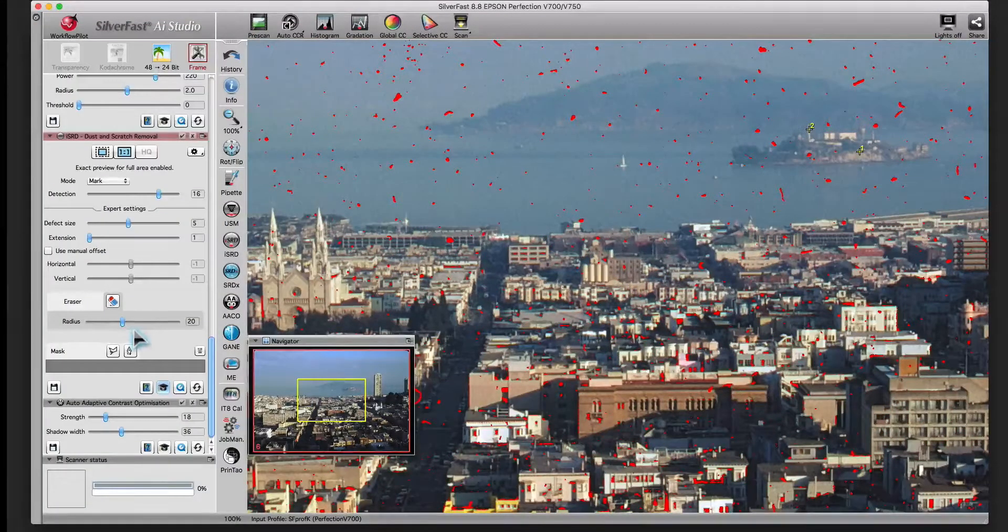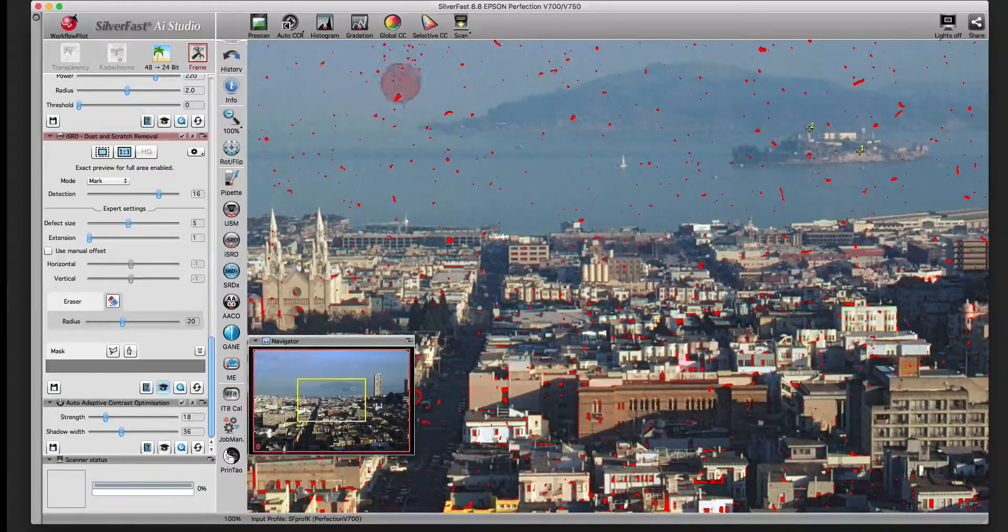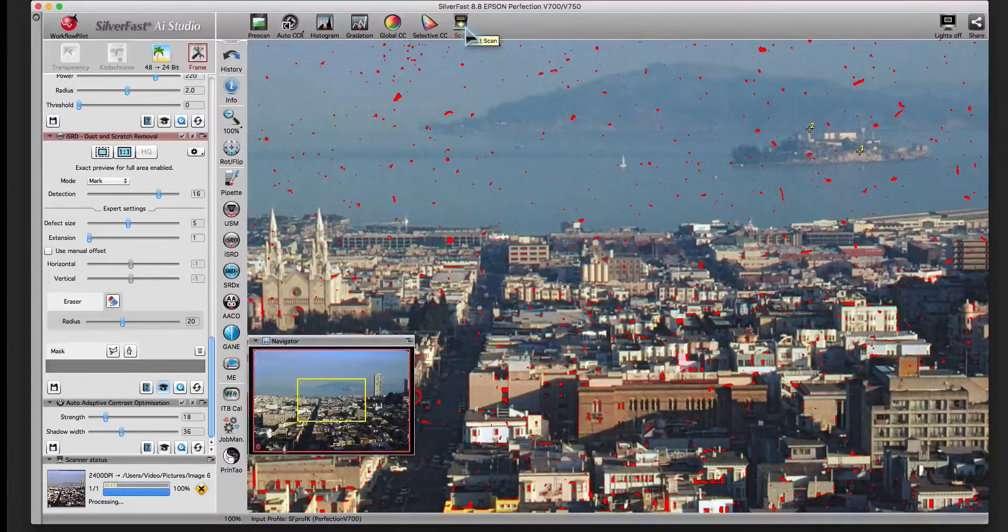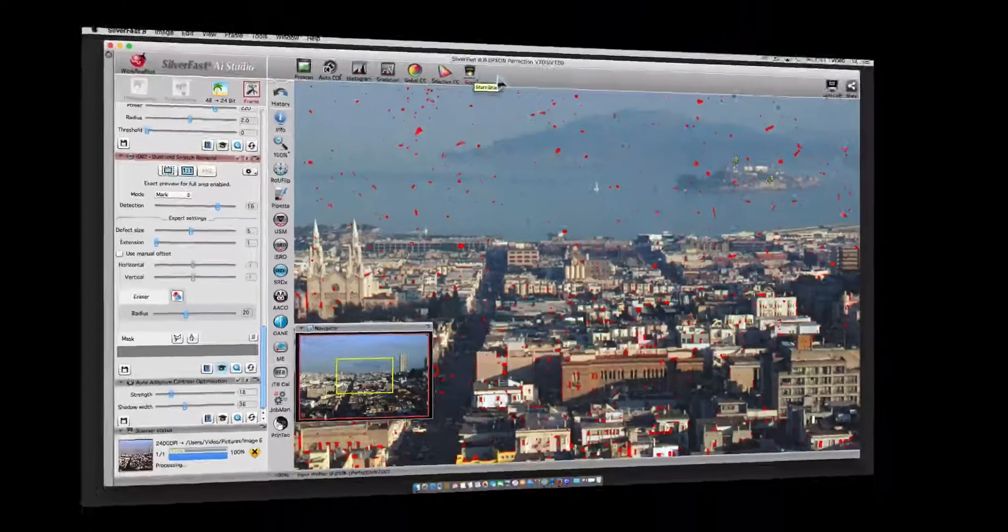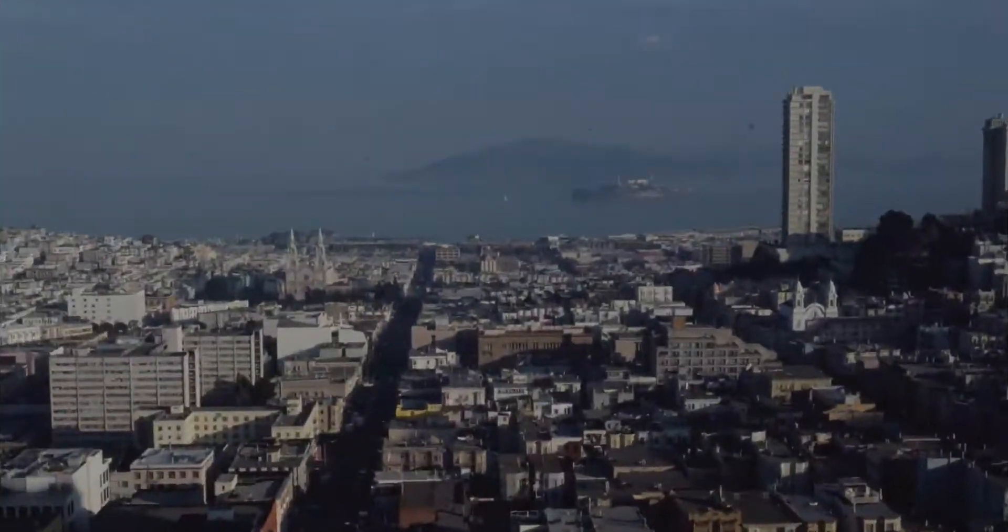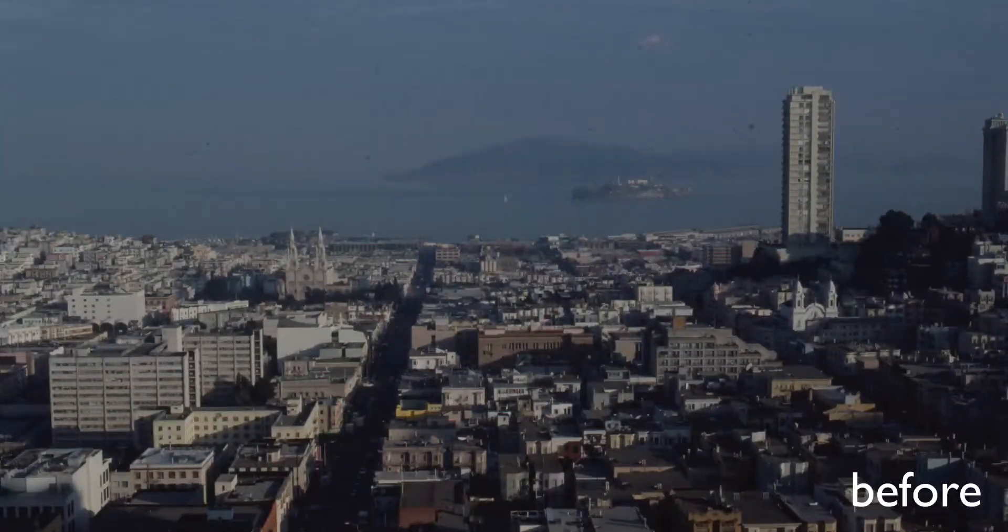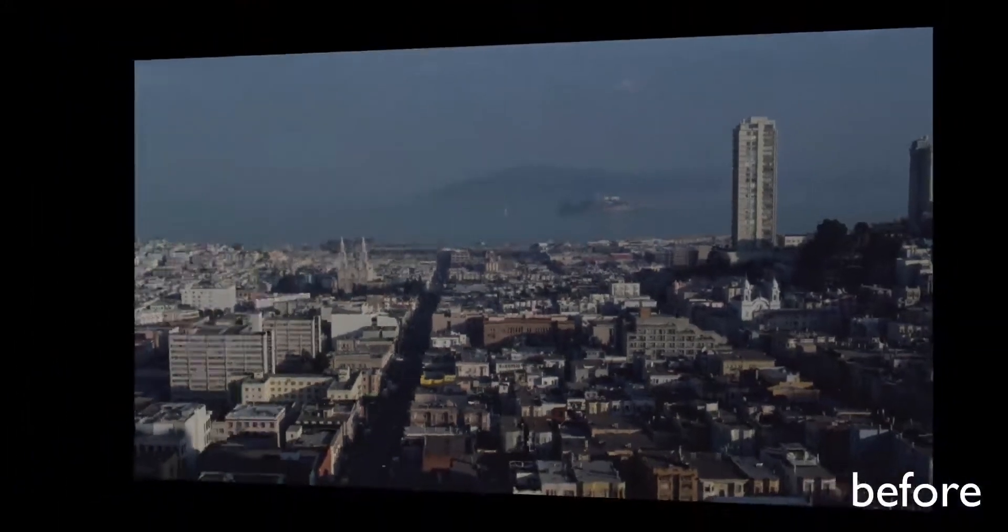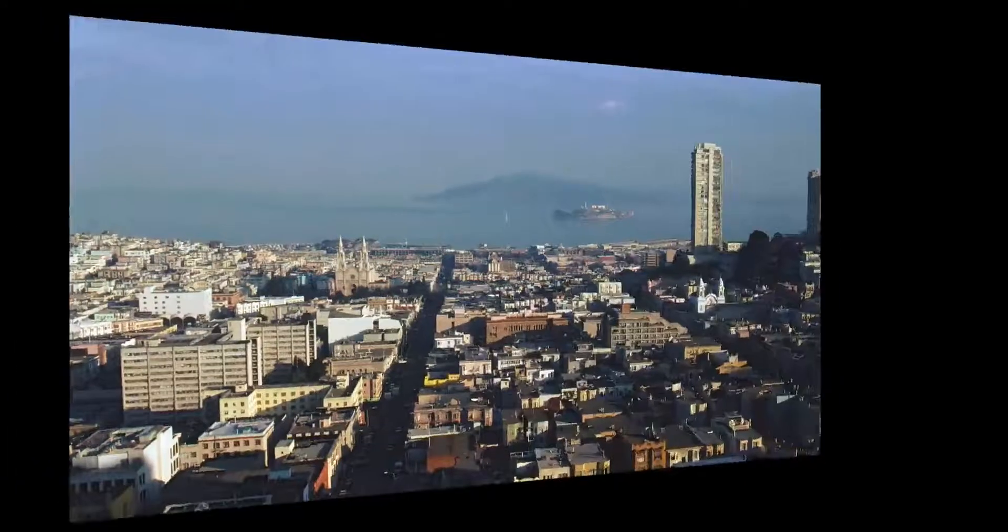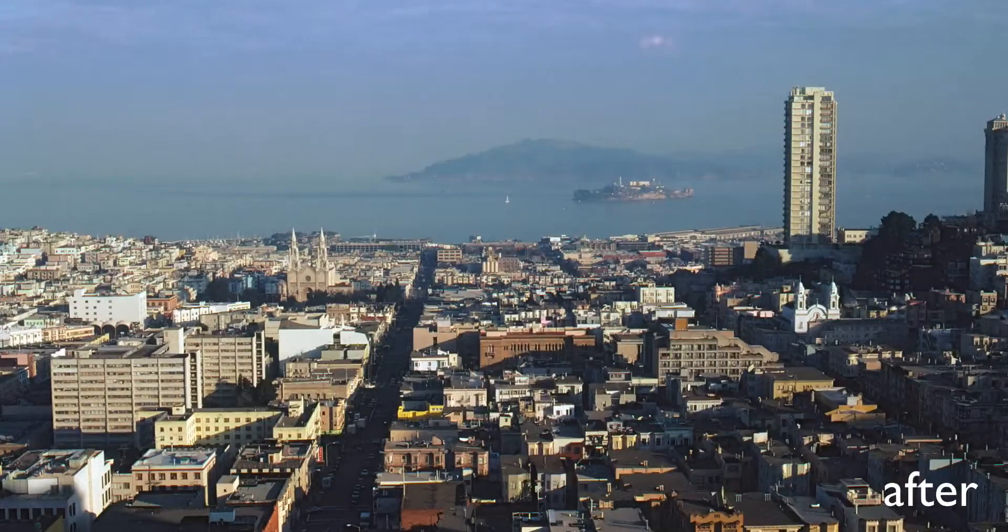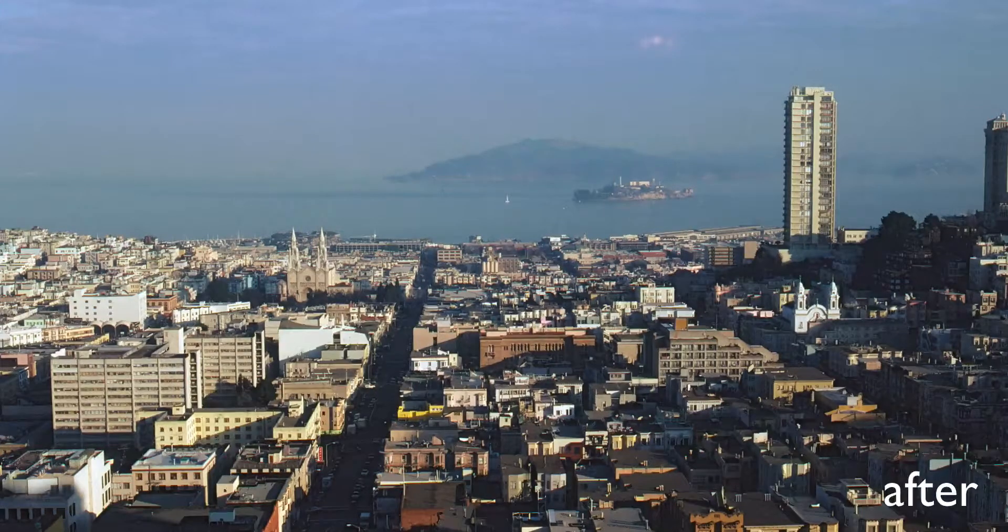Let's take a look at the original image and our final image. ISRD can be used for slides, color negatives and Kodachrome images. If you want to remove dust and scratches from black and white film or printed photos, please take a look at our video on the software-based dust and scratch removal tool SRDX.